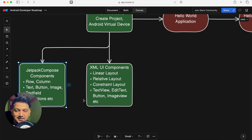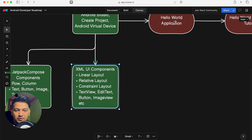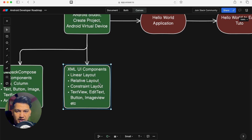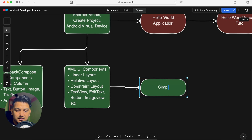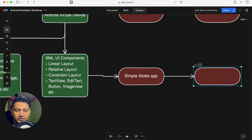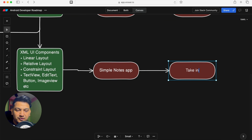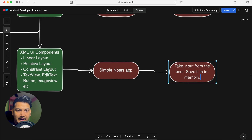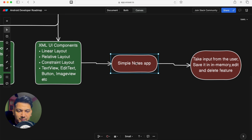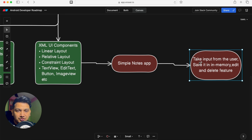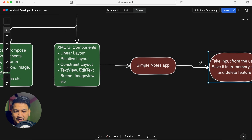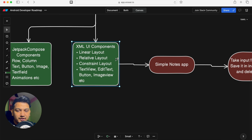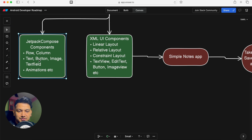Once you know all the UI components, build a simple Notes application. This app should take input from the user, save it in memory, and support edit and delete features. You will learn a lot of UI components through this project. You can build this with either XML or Jetpack Compose.